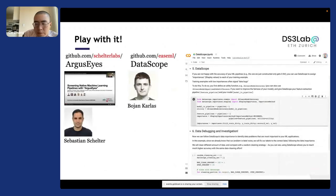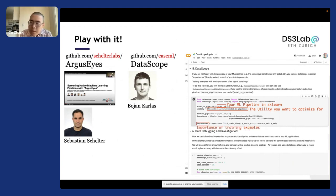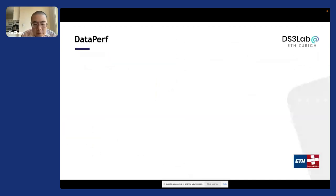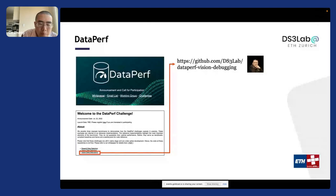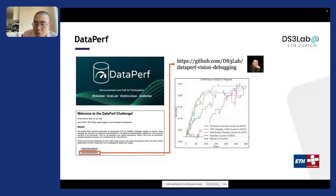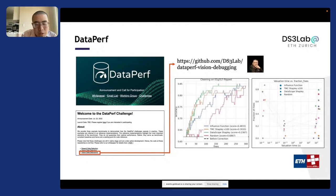We have two open source repos that are very easy to use. You can just plug in your pipeline, input your utility, and with a single line of code compute the Shapley value for each data example. We also contribute to a data probe challenge about data debugging that computes figures to compare different types of data debugging methods. Please play with it and give us feedback.